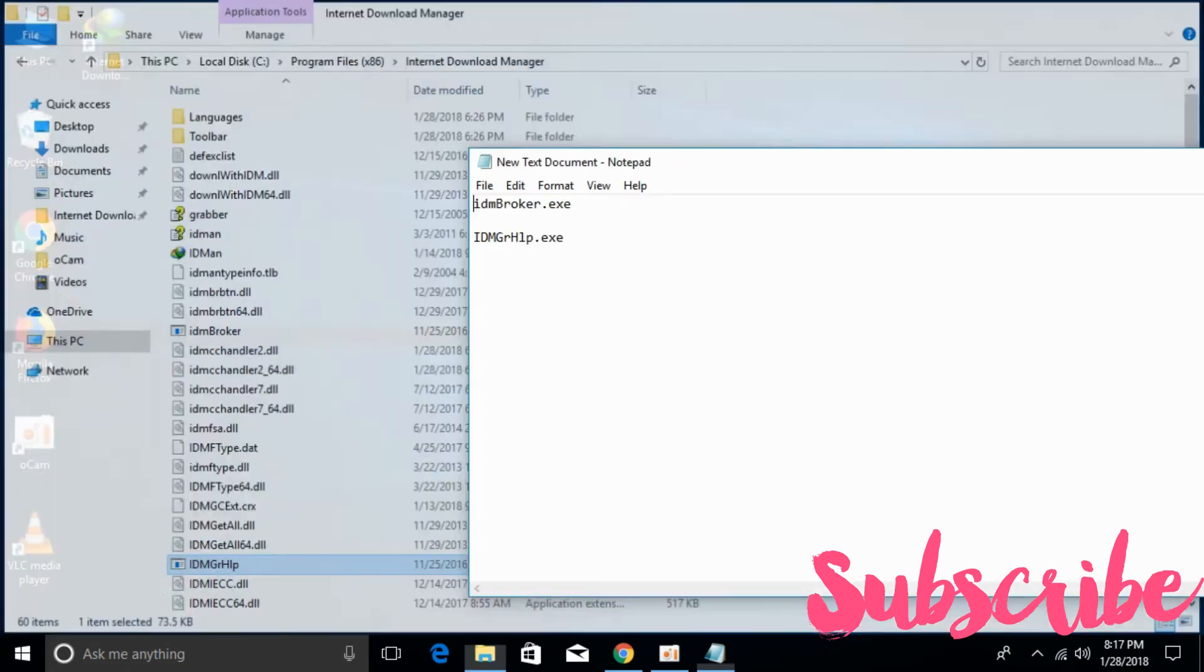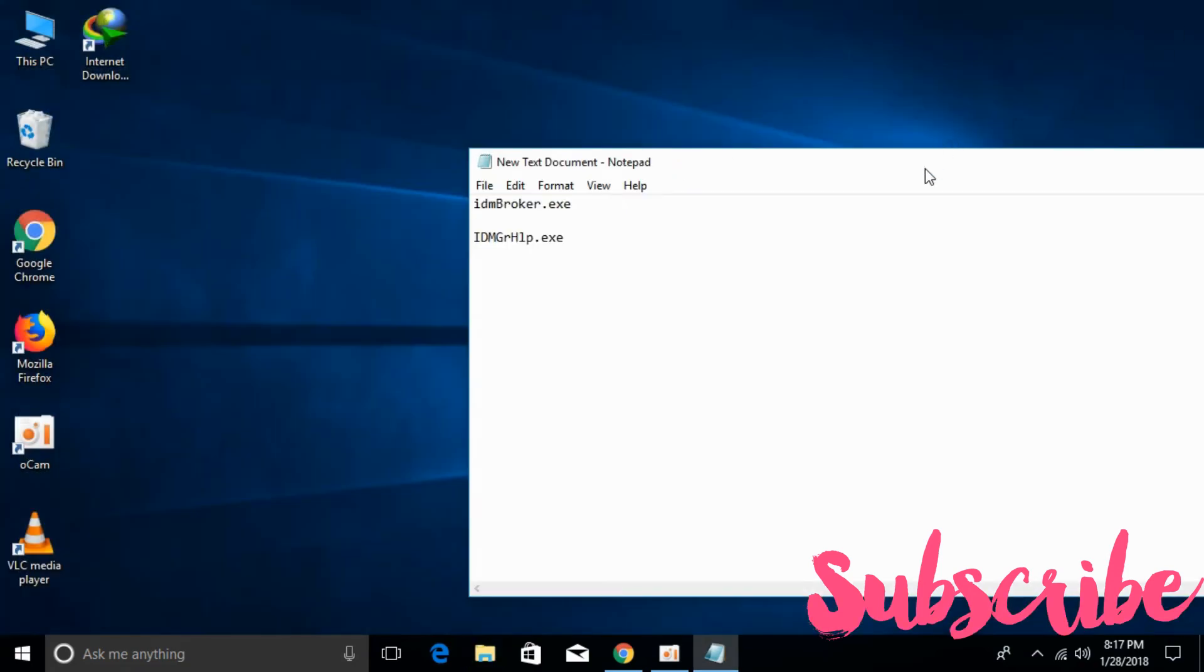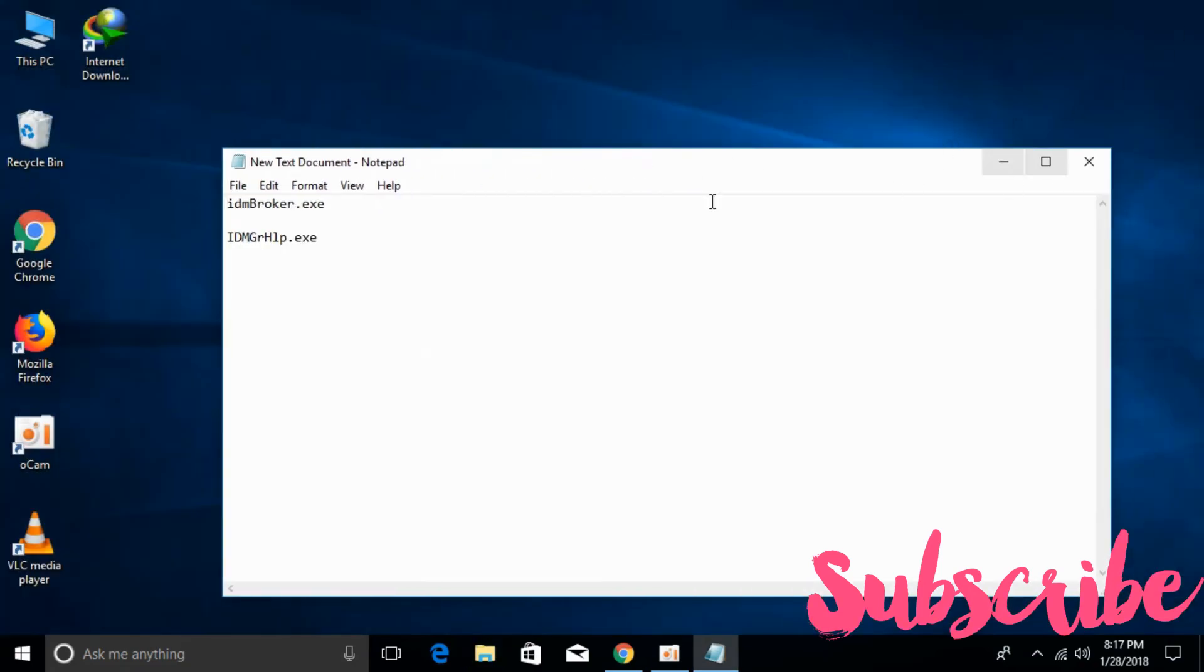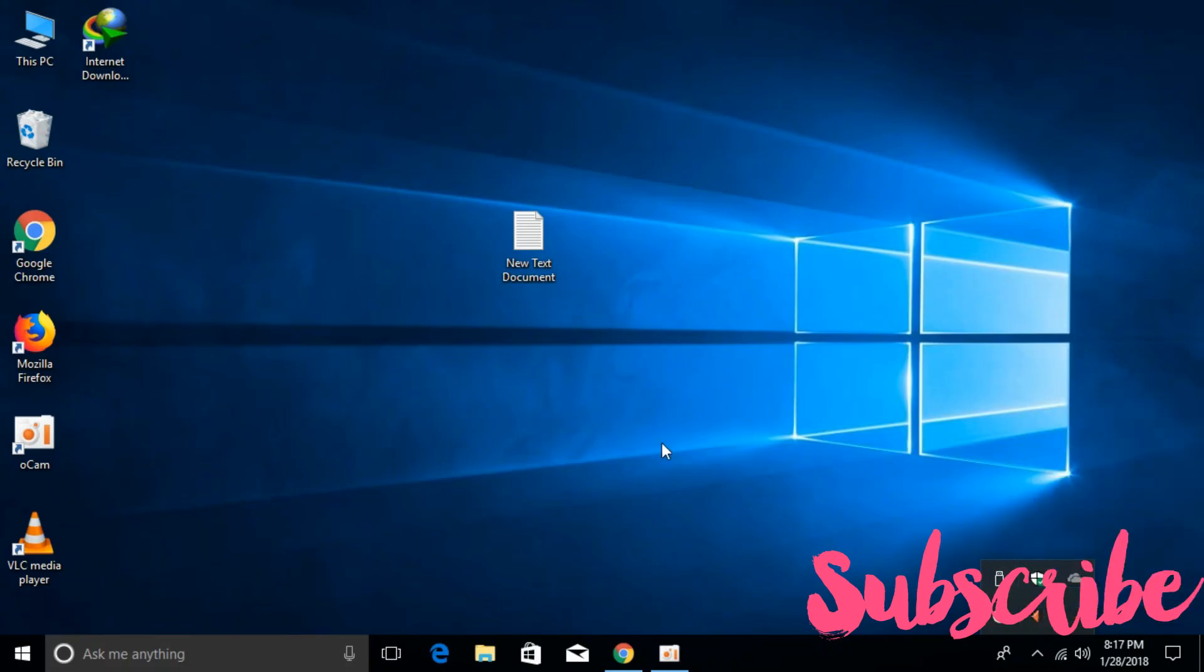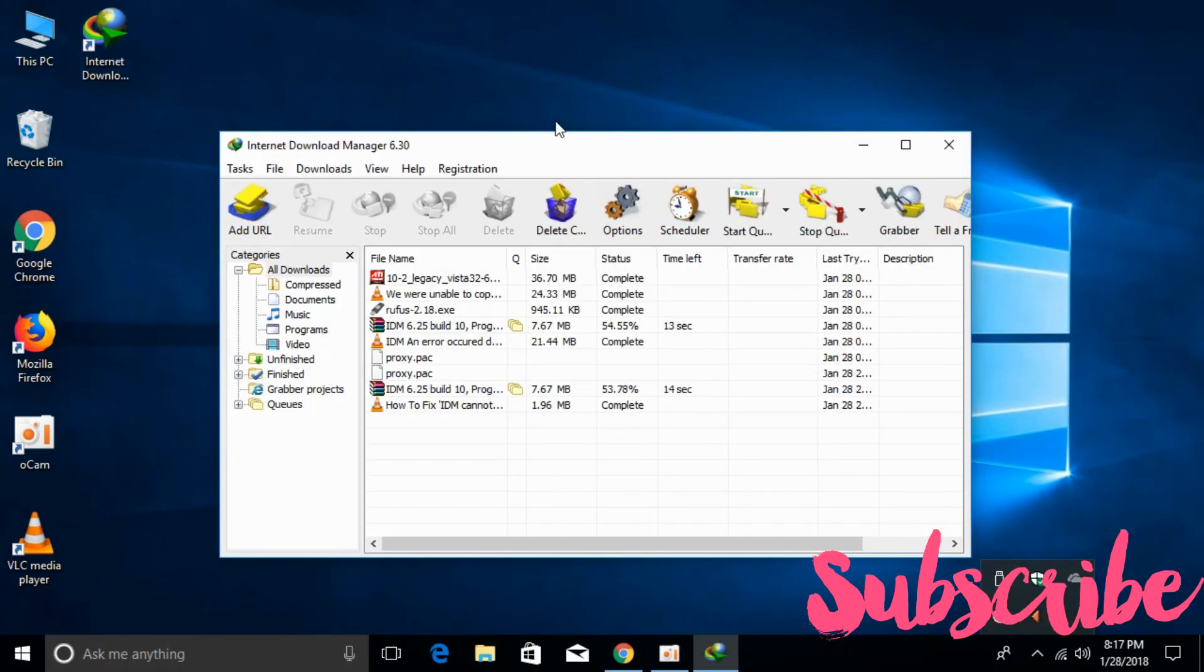Once you have done so, just close it. I will paste both these names in the description so you can see them there. Close your IDM, exit it, and open your IDM again. By doing so, the problem should be solved.